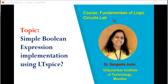It is a lab course. In the earlier video, we have seen how to install LTSpice. Now, let us understand how to implement a simple Boolean expression using LTSpice.